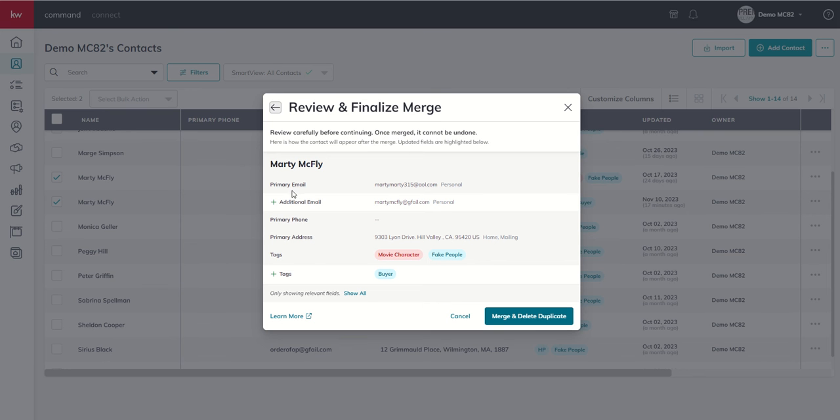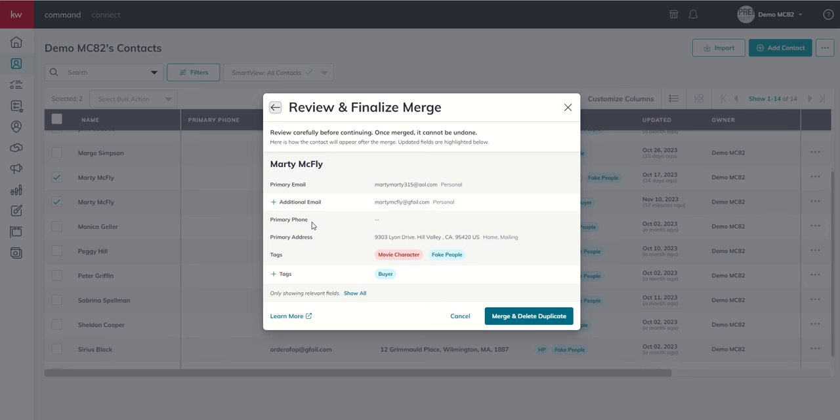We can see that the primary email, the one that we had on the one we want to keep, will remain as primary. However, the email for the one that we're merging does come in. We don't lose that data. It's actually added as an additional email. If we had two phone numbers, the phone number for the primary or the one that we selected would be the primary phone. Additional phone number would show for the phone number on the one that we're merging. Same thing with address.